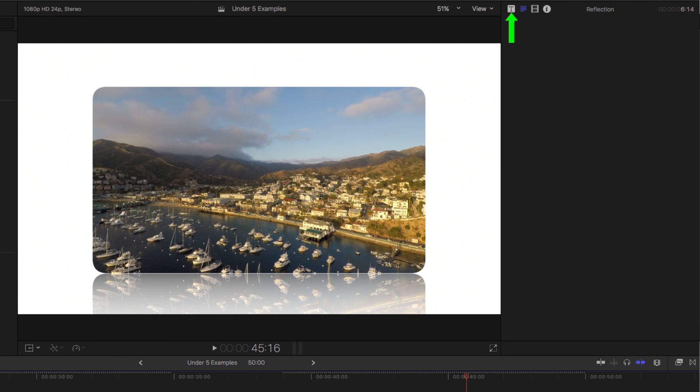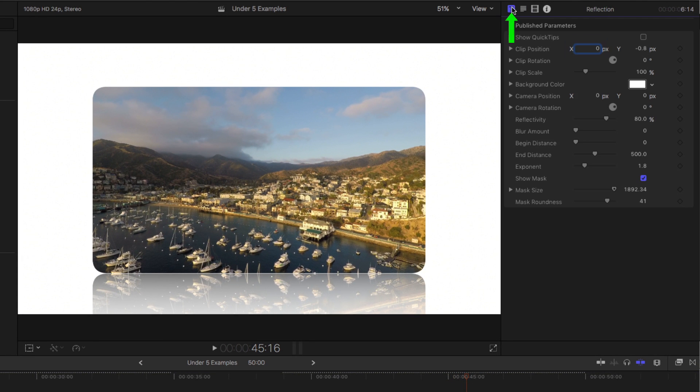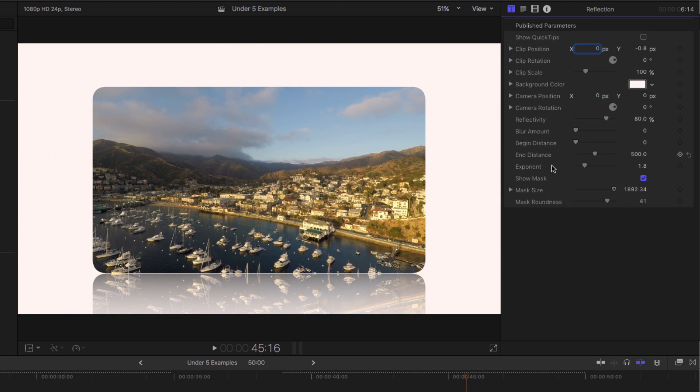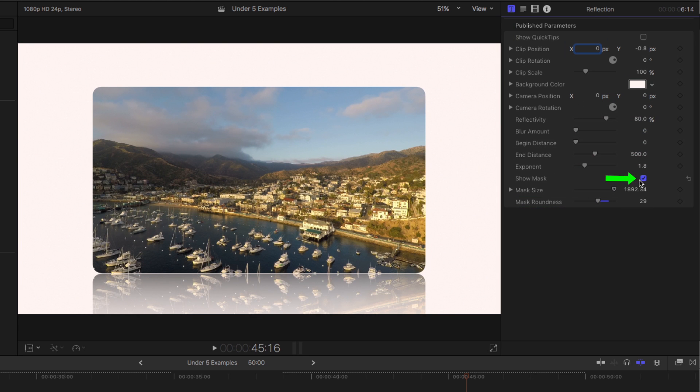And it immediately puts that clip in a rounded mask on a reflective floor. In the title inspector, we can choose the color of that floor, and we can also choose the roundness of the mask, and disable it if we want.